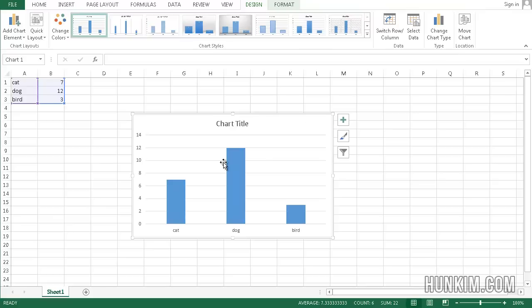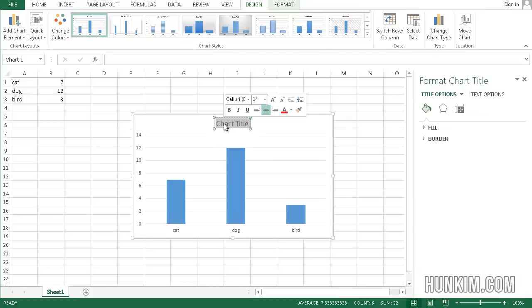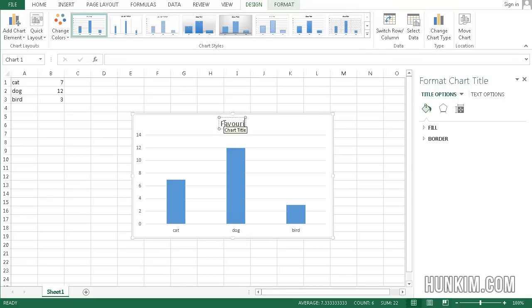And what we'll do is we will change the chart title. I'm going to double click the chart title. You might have to just click a couple times more. And I'm going to type in favorite pet.